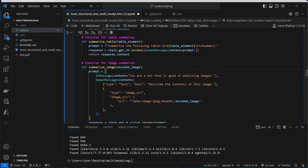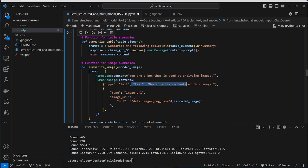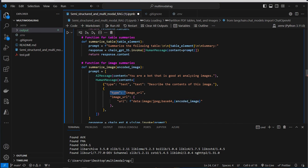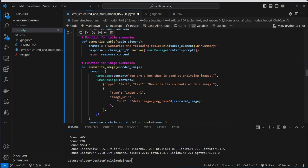For the image summarization we create an AI message: 'You are a bot that is good at analyzing images.' Then we provide a HumanMessage from LangChain with a list containing a dictionary of type 'text' saying 'describe the contents of the image', and another dictionary of type 'imageURL' with a nested dictionary providing the base64-encoded image URL. So now let's run the code — our summary function is created.